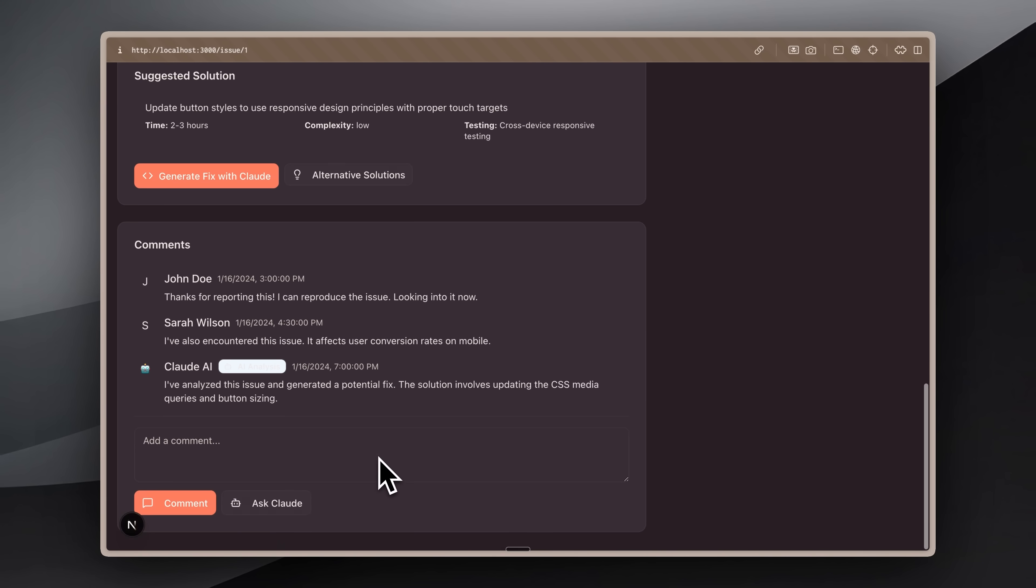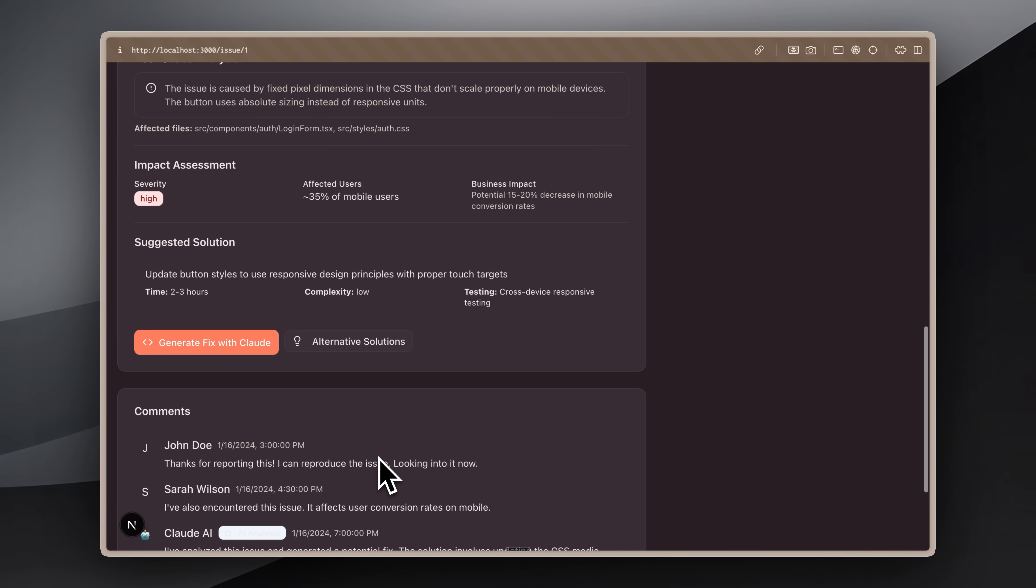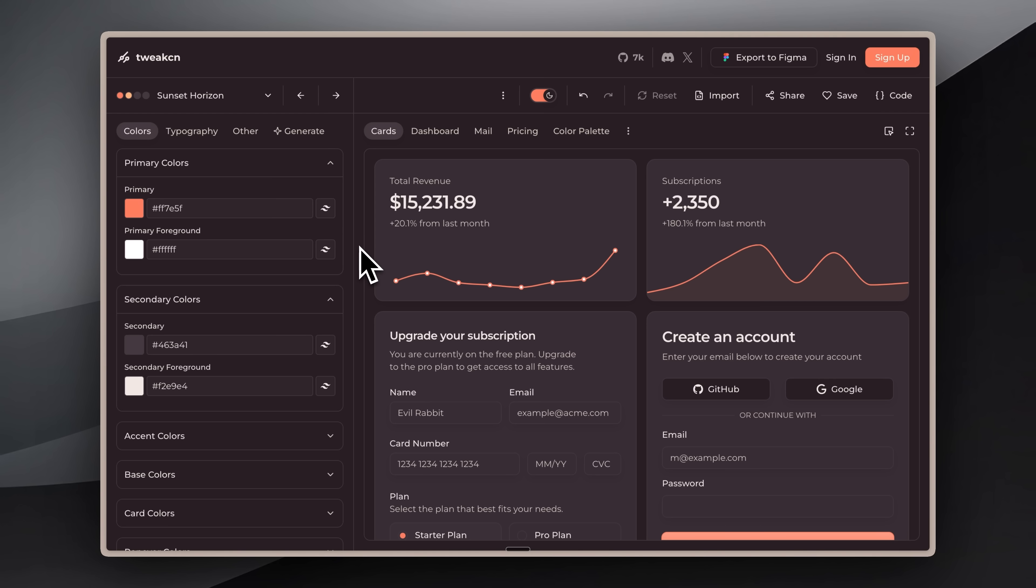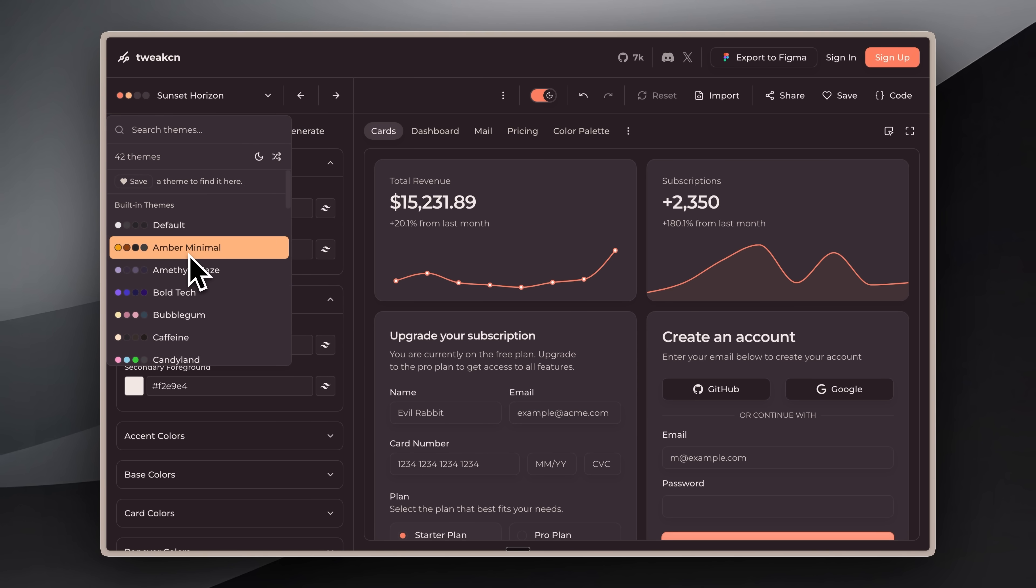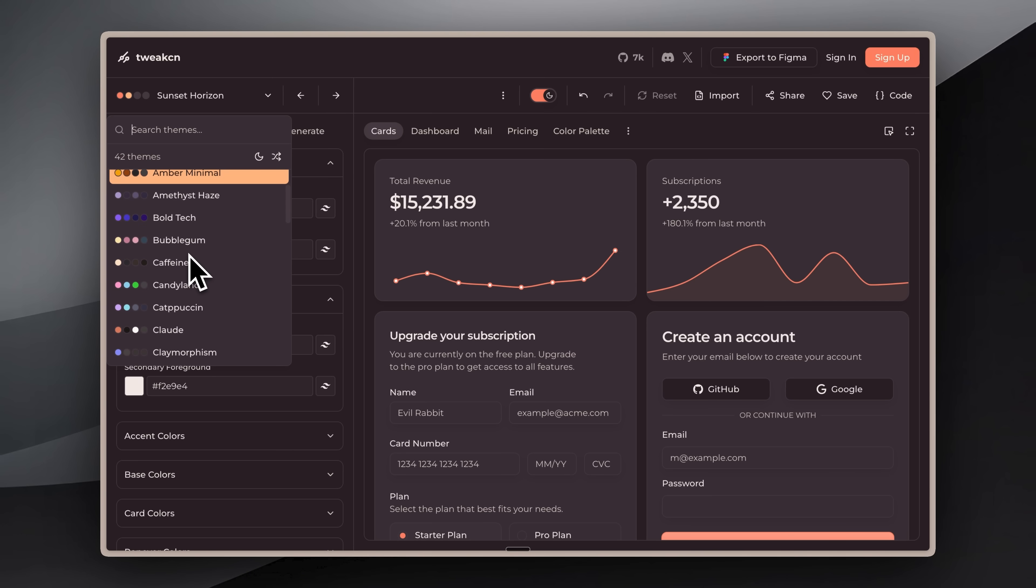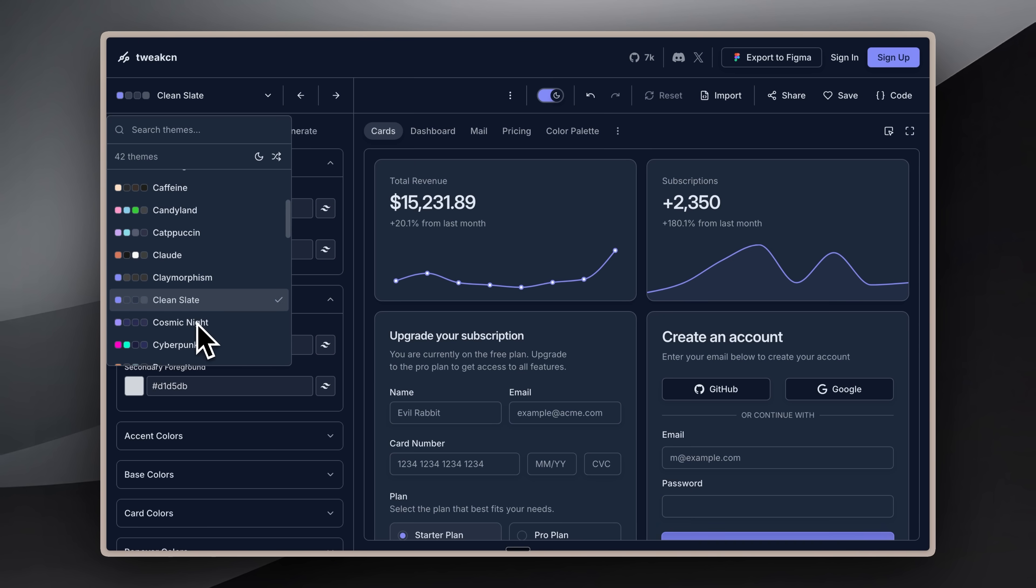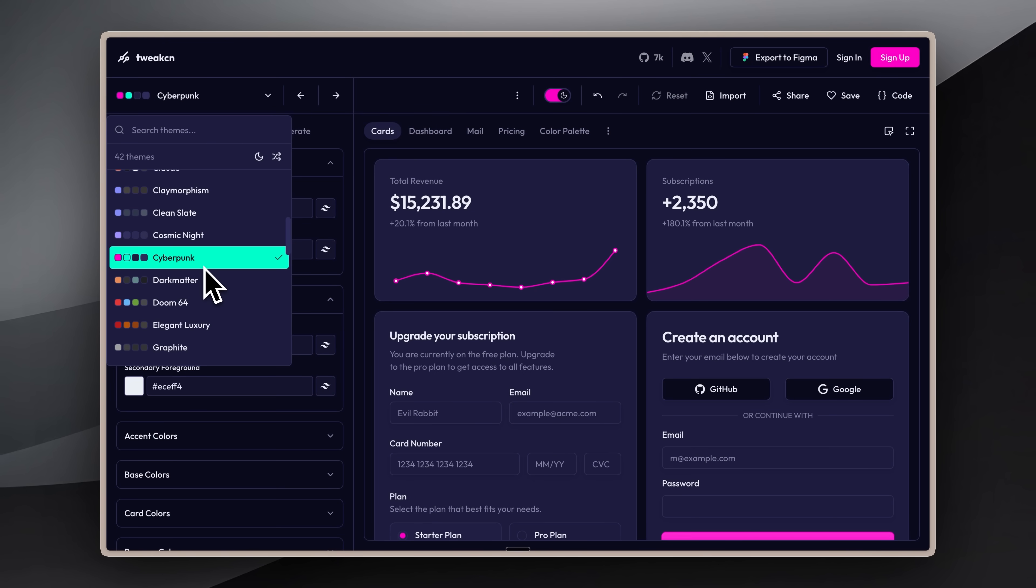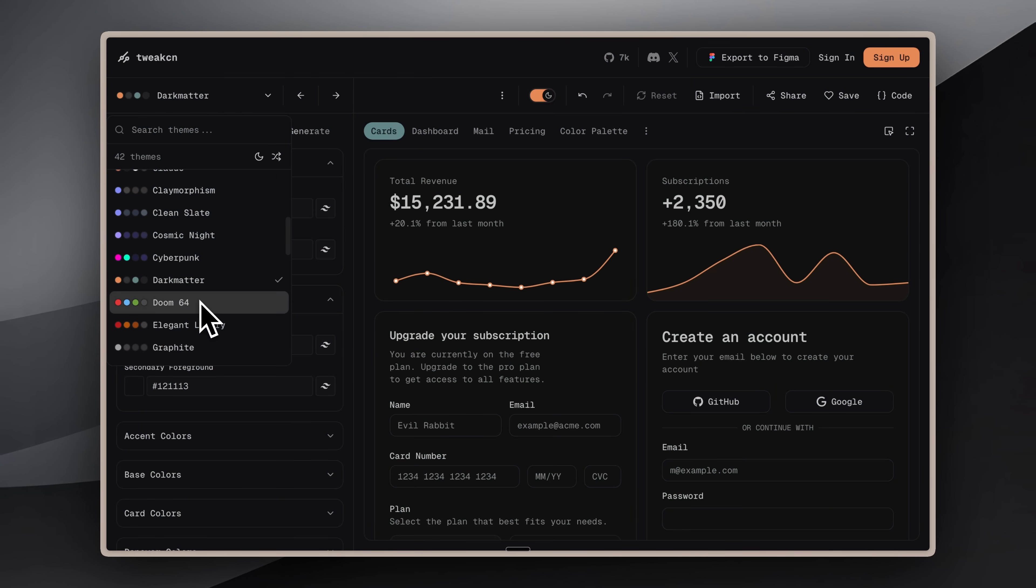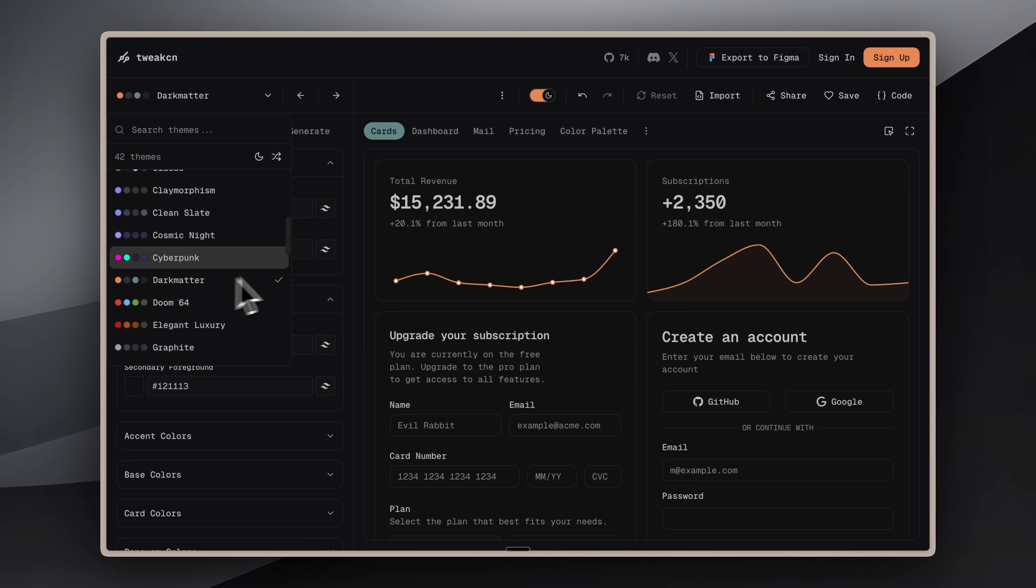You might have noticed that the themes switched up, and that's because these were just pre-recorded footage. The thing is, there's a site called Tweak CN, and it lets you add amazing themes on top of your already built-out layer or structure. Right now, I have this theme on, but before this, I had the Claude theme implemented, and there are lots and lots of themes available. So, if you're working with ShadCN, you definitely need to know about this website.